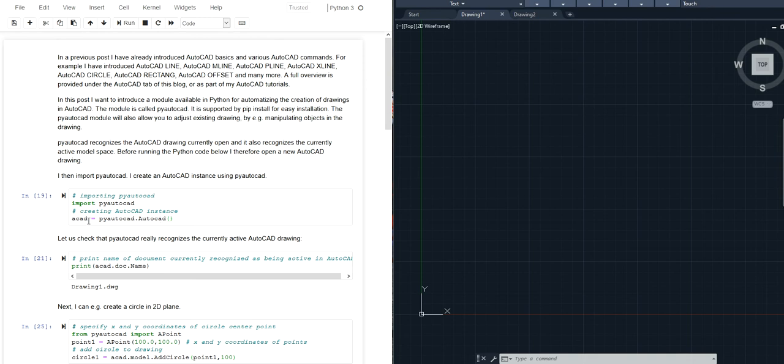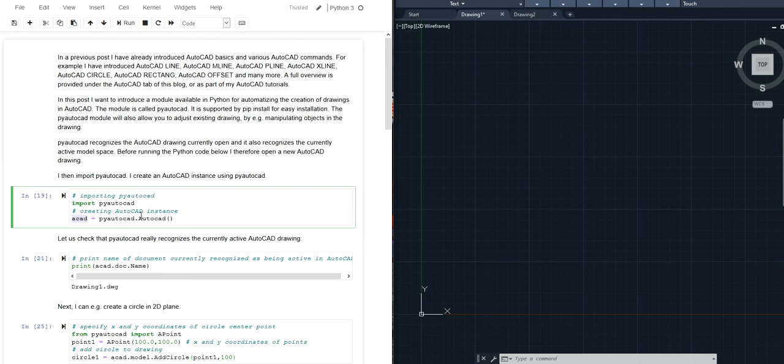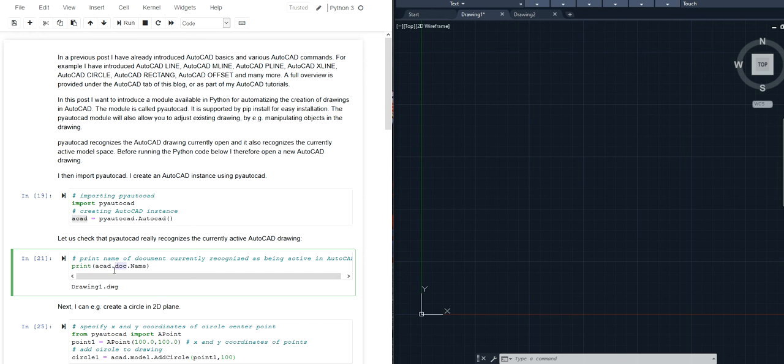Now this will give you an object of the type AutoCAD and this object will allow you to access the drawing in AutoCAD that is currently open. This is for example the doc attribute of this reference or instance and this will allow you to access the name of the drawing that is currently open.